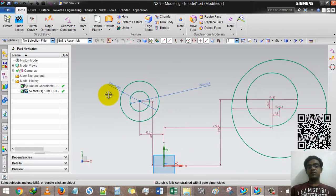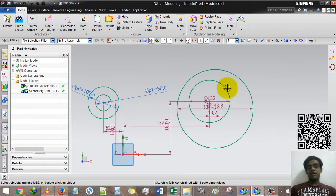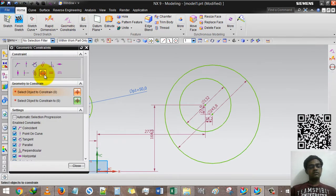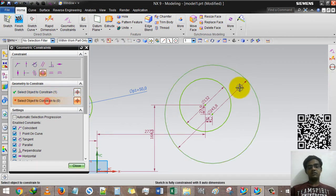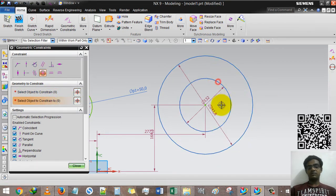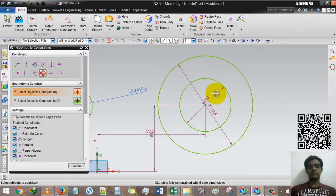Again we will use concentric: first circle, second option, and second circle.